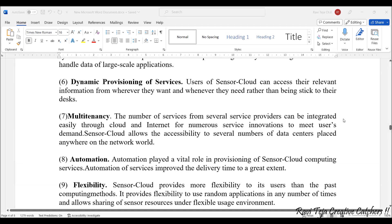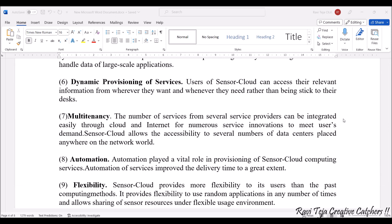The next advantage is dynamic provisioning of services. Users of sensor cloud can access their relevant information whenever they want, sitting in their particular place itself. This happens with the help of a virtual storage device or virtual PC connected to the internet.